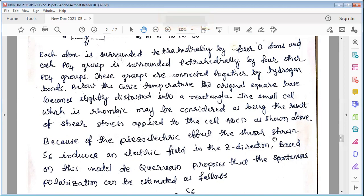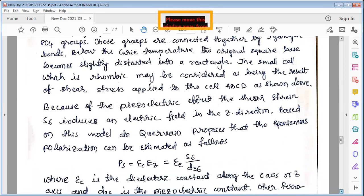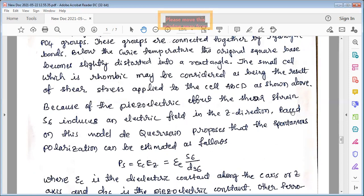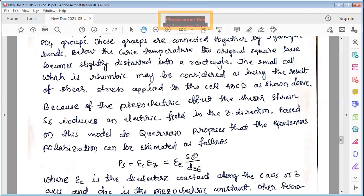Because of the piezoelectric effect, the shear strain s₆ induces an electric field in the z-direction. The piezoelectric effect involves changes in the dimensions of a material when placed under an electric field, because metal ions inside displace from their positions, causing very small dimensional changes. One of the strains in the elastic properties is s₆, which induces an electric field in the z-direction. Based on this model, de Quervain proposed that spontaneous polarization can be estimated as follows.